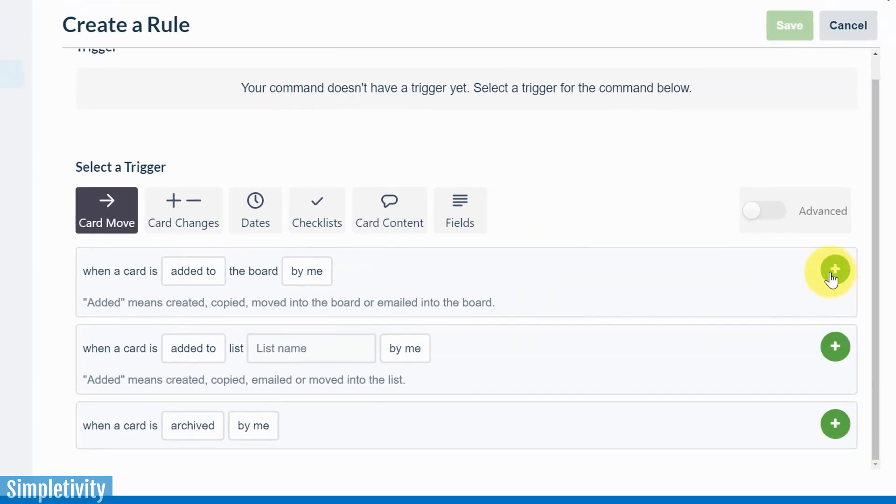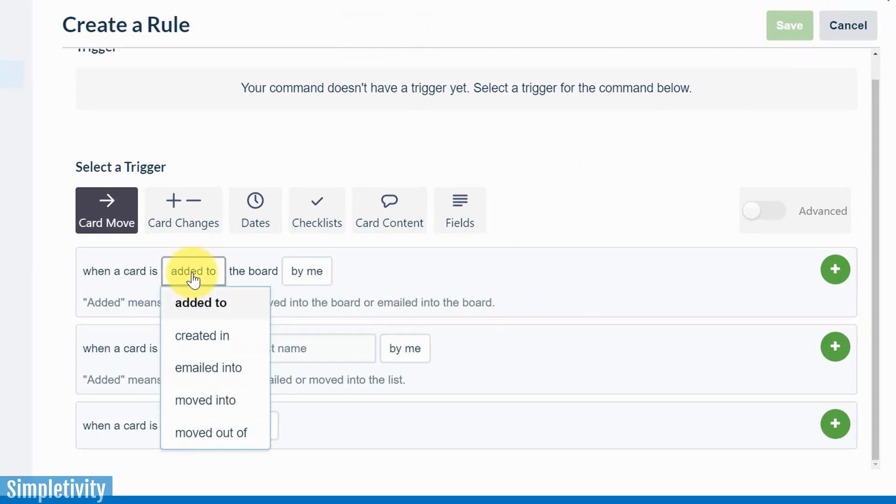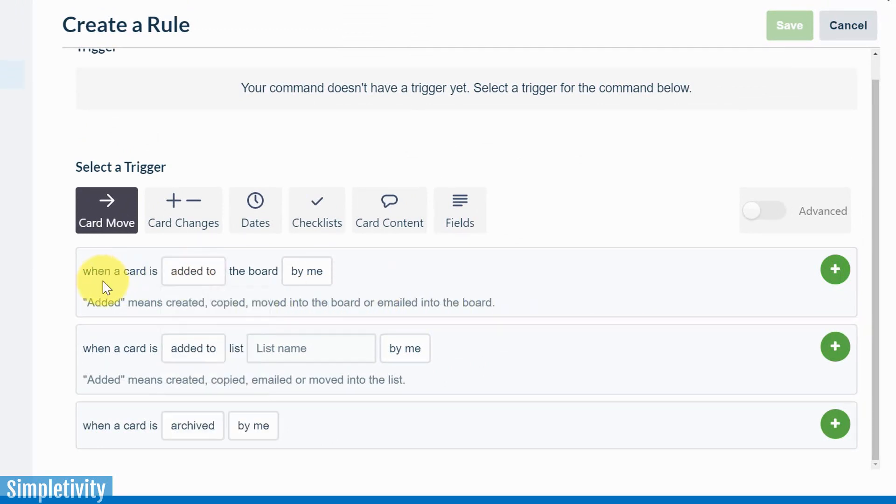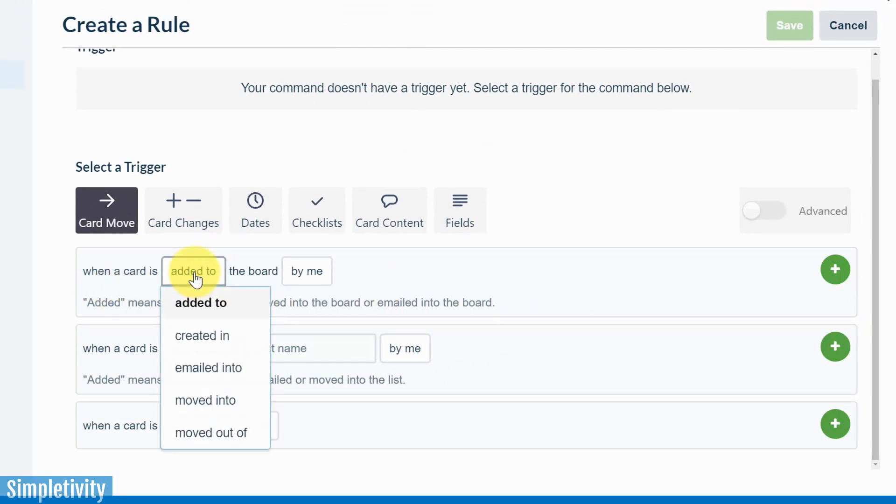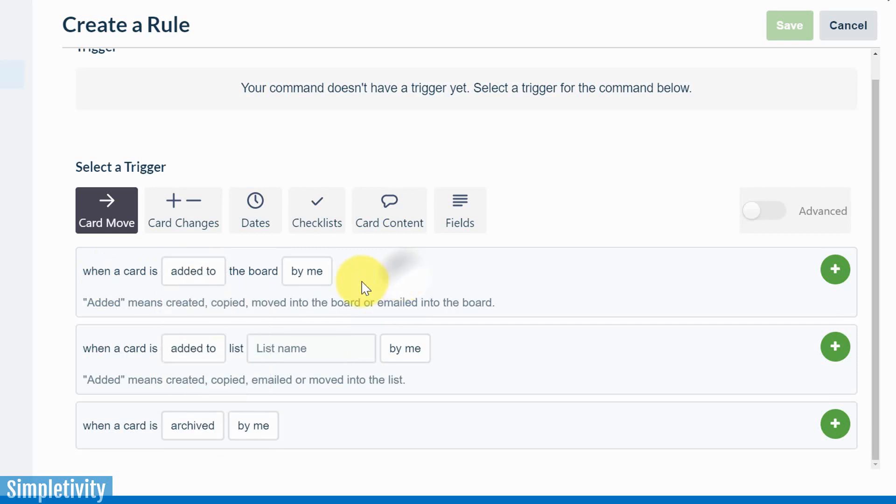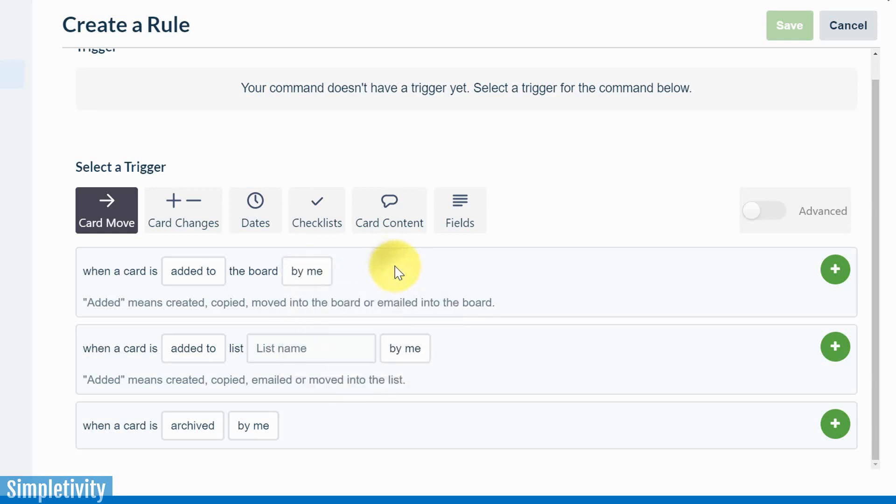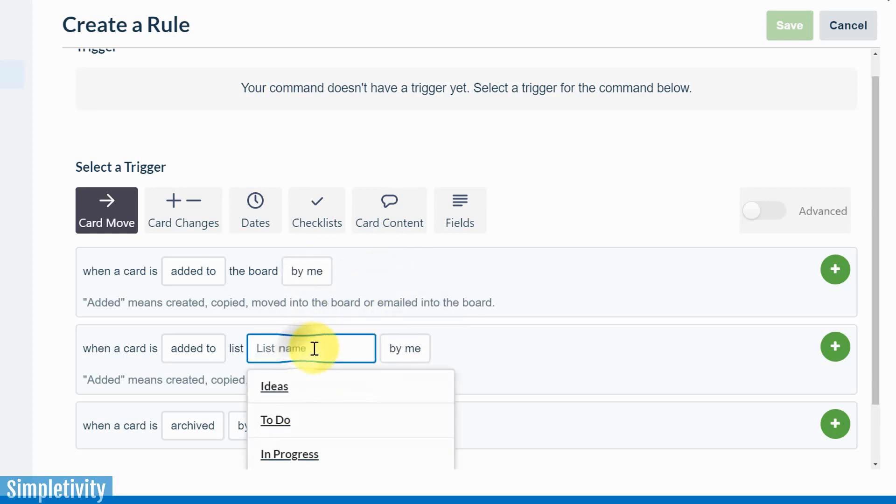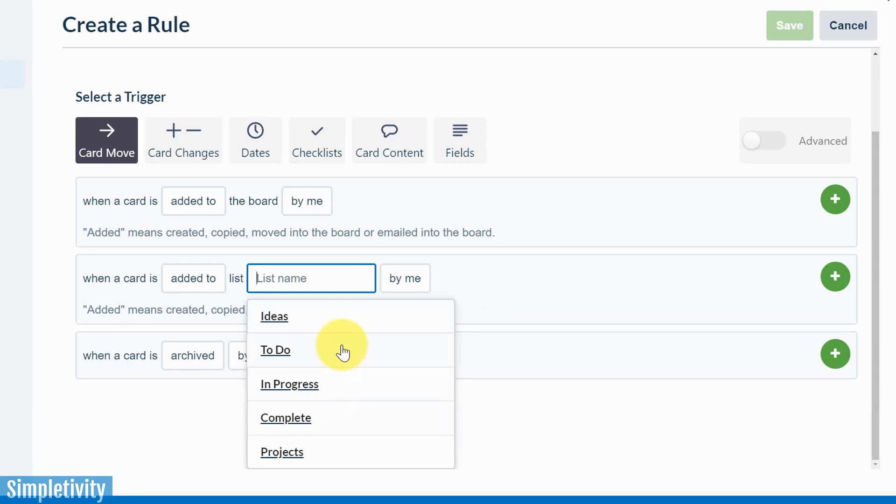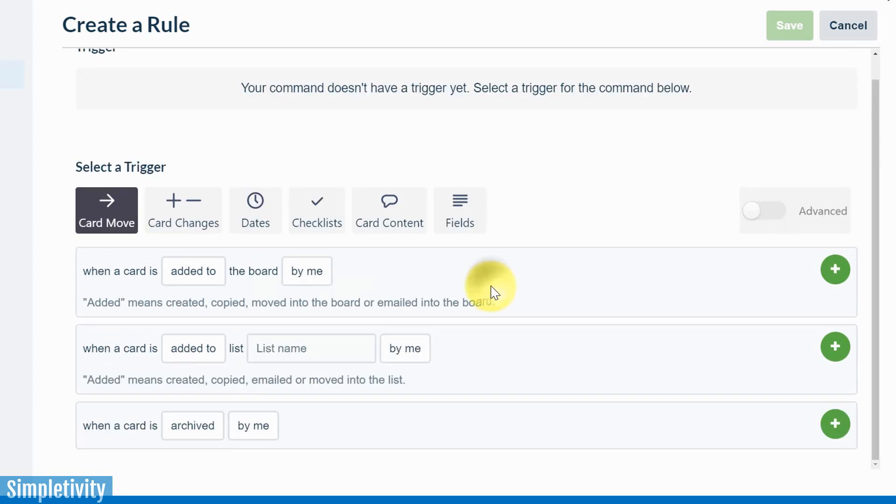And then we would hit the green plus button over here. But we have so many more options than that. If you hover over almost any one of these fields, you can see I can change added to created in, emailed into, moved into, moved out of. And instead of me, it could be by anyone or by anyone except me. In some cases, you may need to even click on some of these fields just to show you the other options available to you. But I don't want you to be intimidated by this. There's a lot of options, but that gives you that much more power.